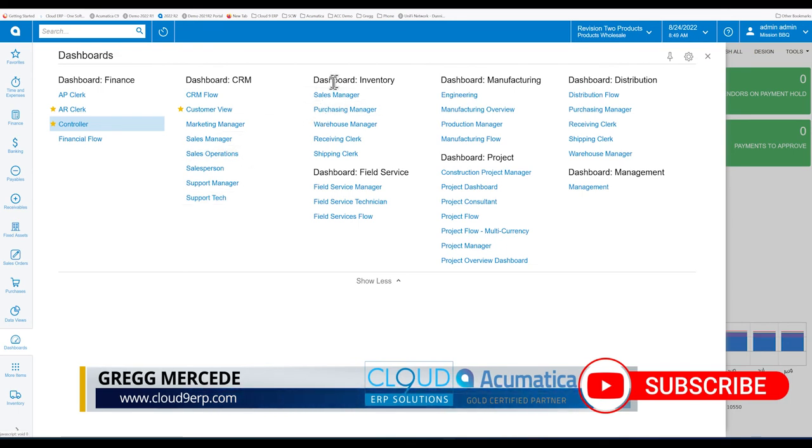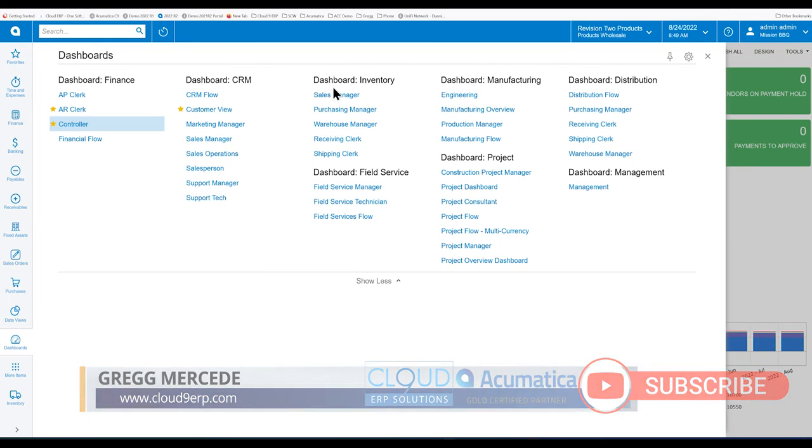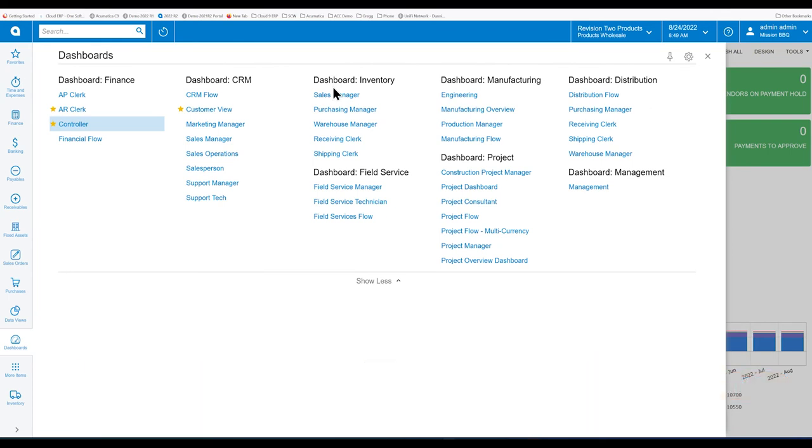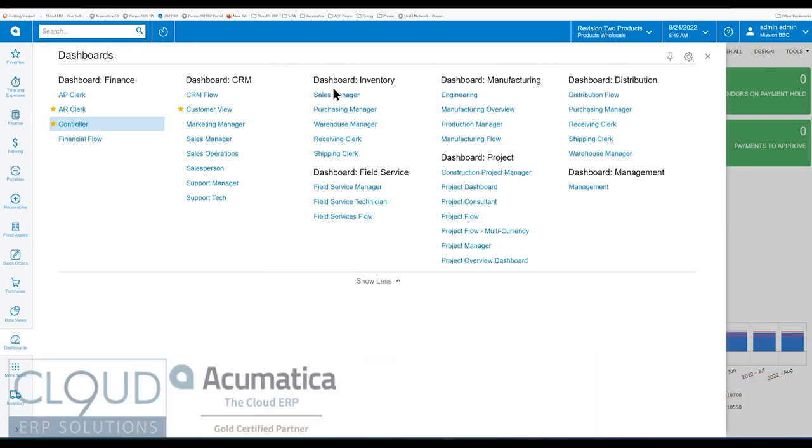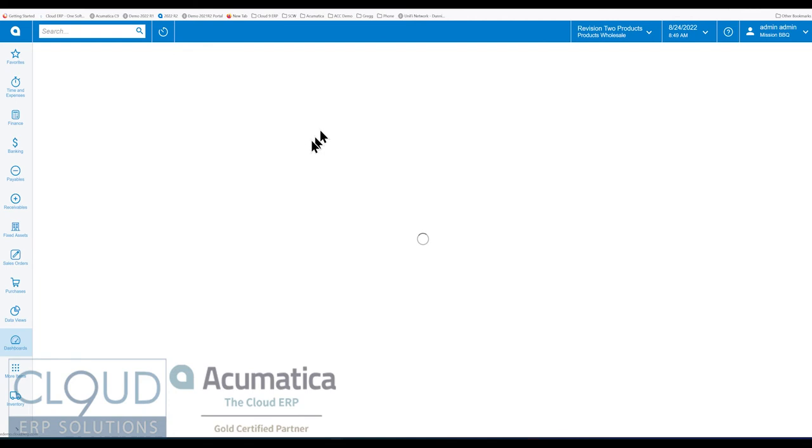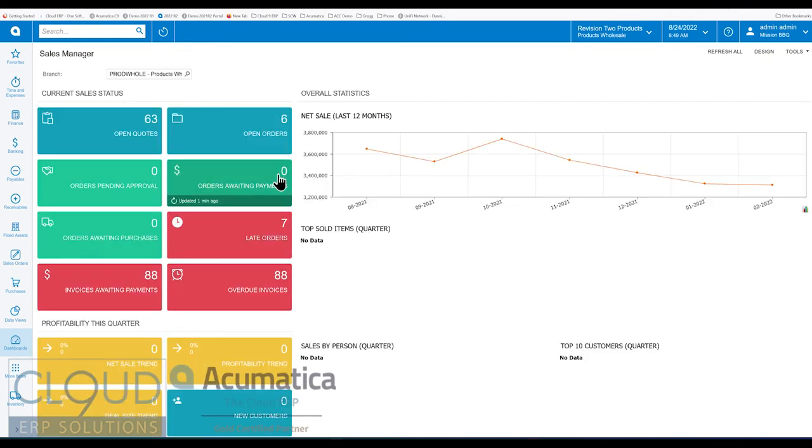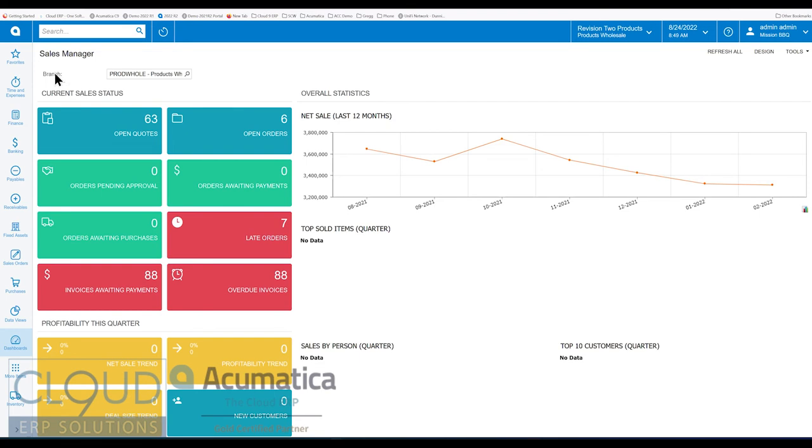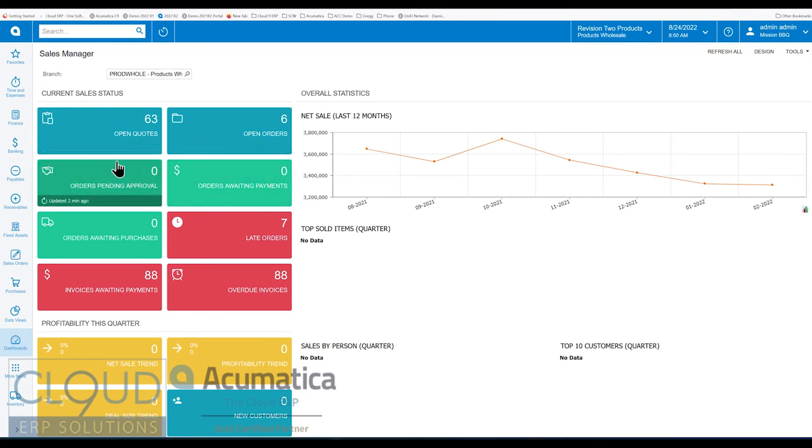If you go to your dashboards workspace and you're upgraded to Acumatica 2022 R2, you can see the first one is Sales Manager. That shows a number of widgets. At the top of the screen, you have the ability to set parameters. If you have multiple branches like we do in the sales demo, you can select the one you want and it'll filter accordingly.